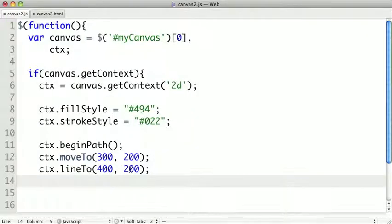Now this does create a path, but it doesn't create any pixels on the screen. It's creating a path in memory that later we'll be able to either fill or stroke.